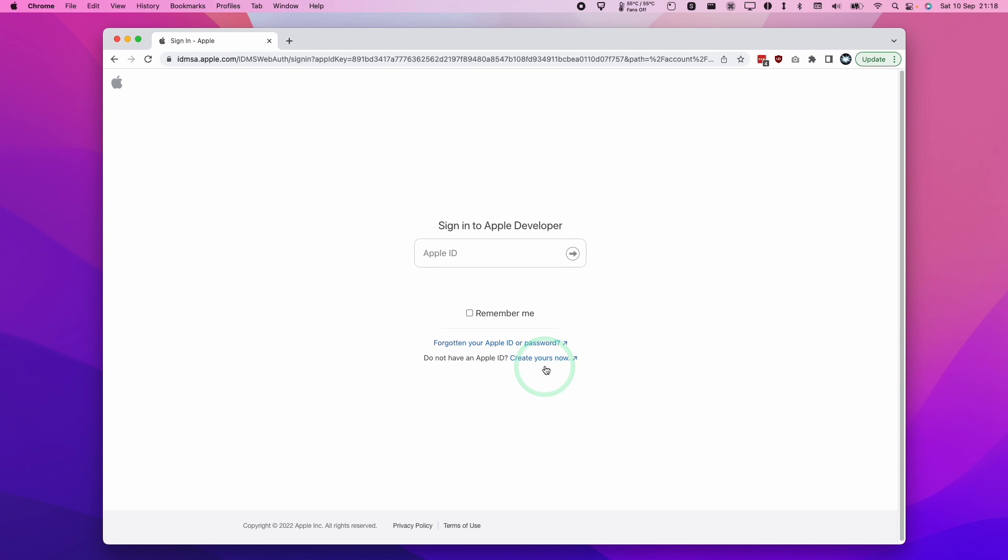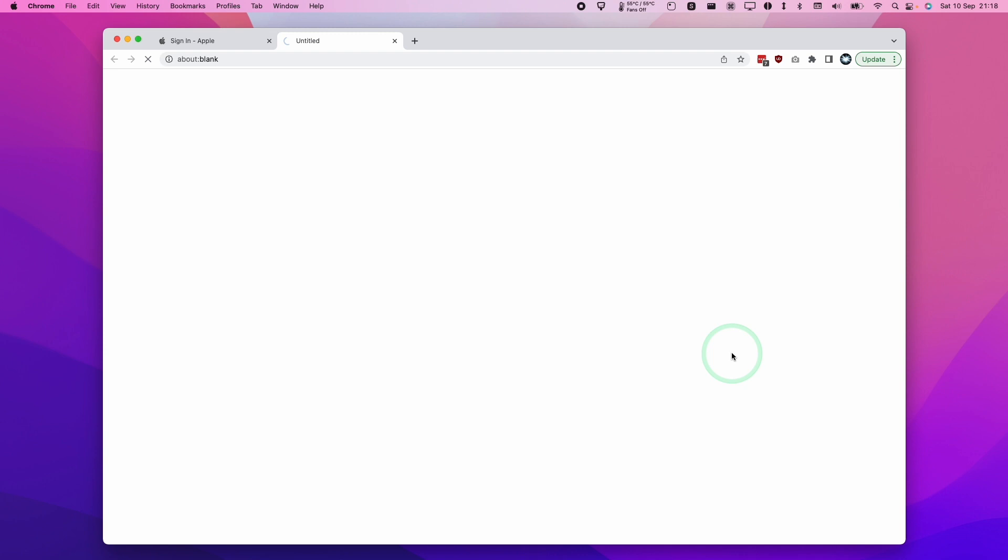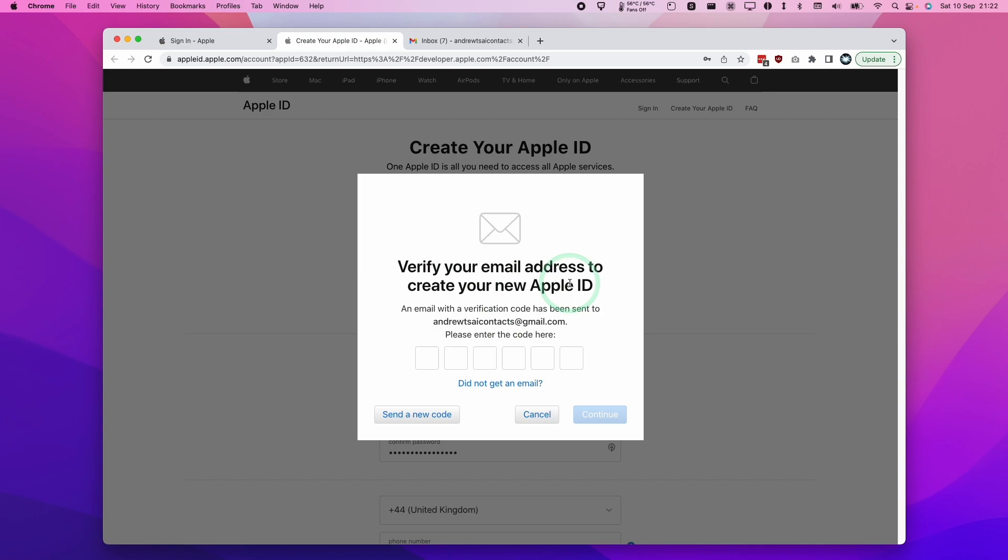Here I'm going to press create yours now. I'm going to create a brand new Apple ID. Then we're going to enter the captcha and continue. Then we're going to verify our email address and enter the code that we received in our email.